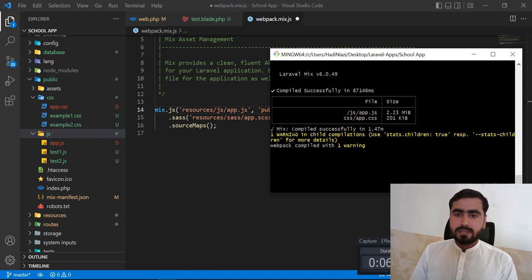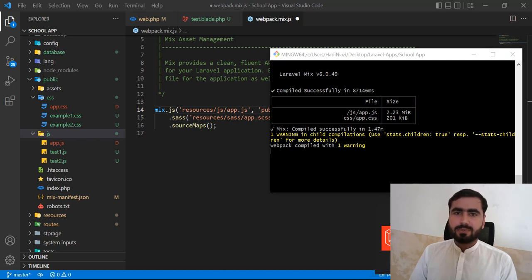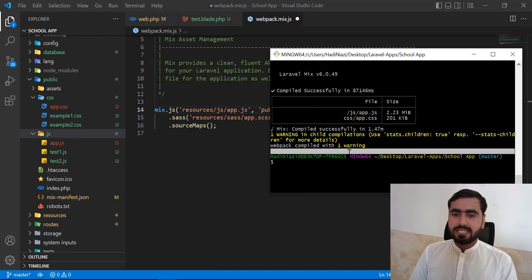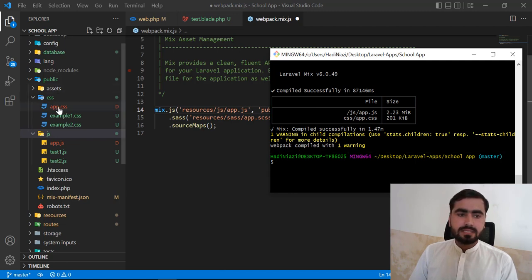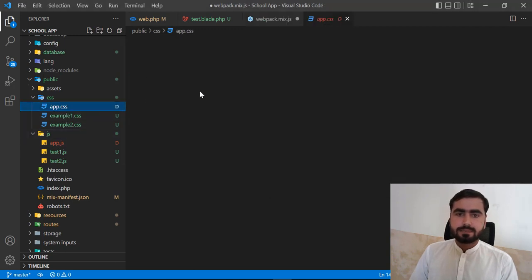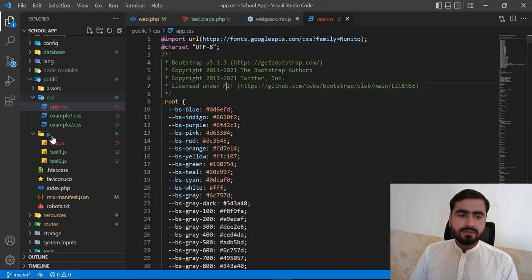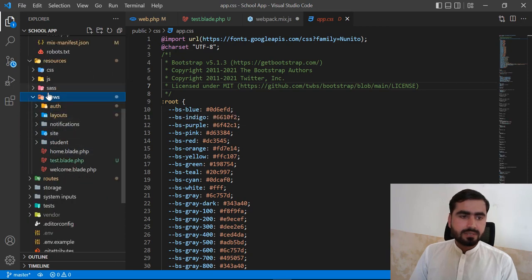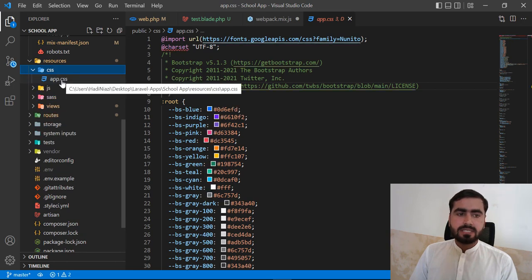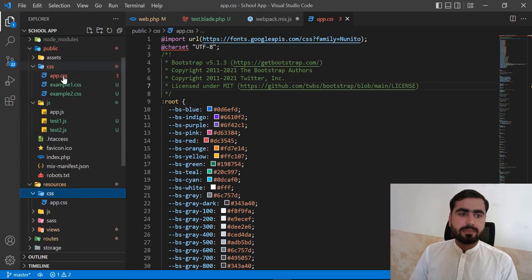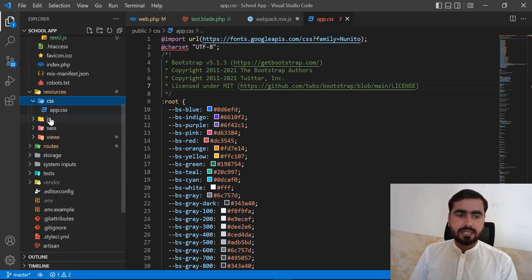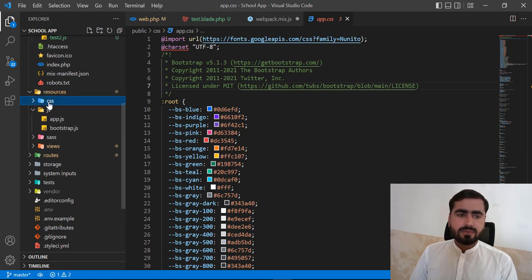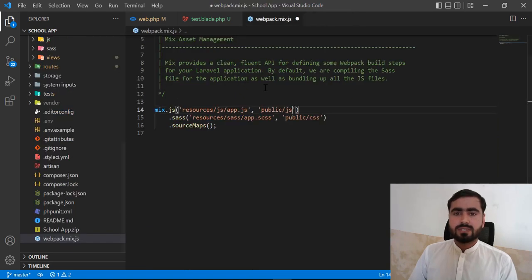It's compiled successfully and added the files. It also gives us some warnings — as programmers we care about errors, not warnings. It compiled successfully and added app.css and app.js. Basically it gets the source from the resources directory and pushes the compiled output into the public directory.